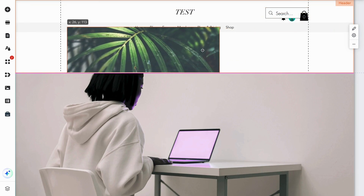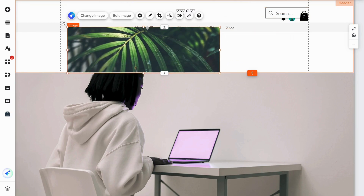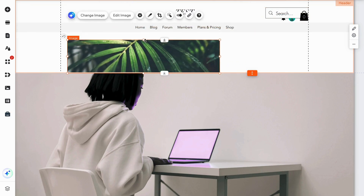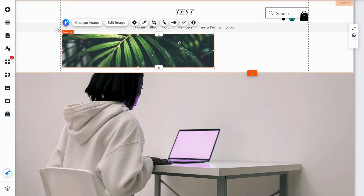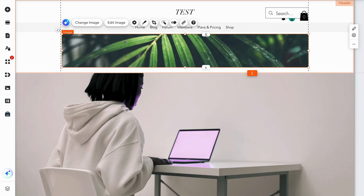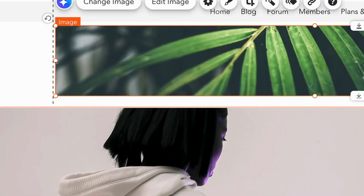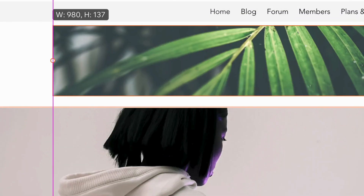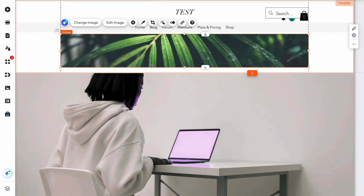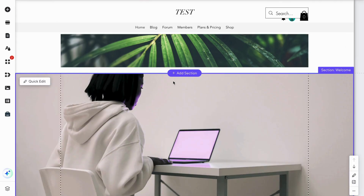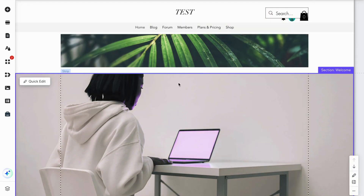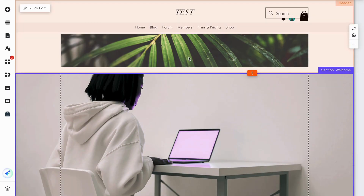For example, I can add it right here and extend it to make it fit perfectly. And that is basically exactly how to add a banner to your Wix website.